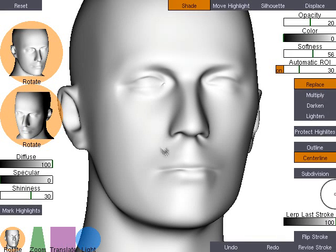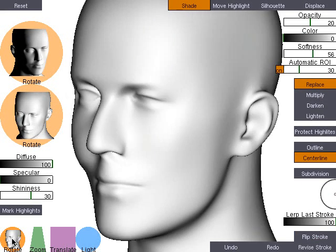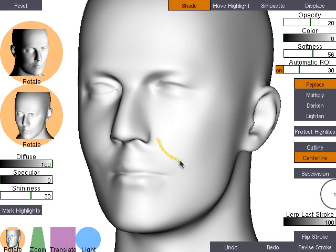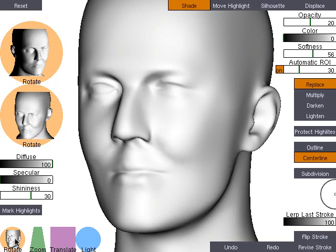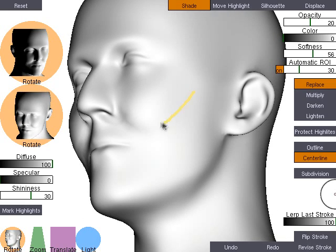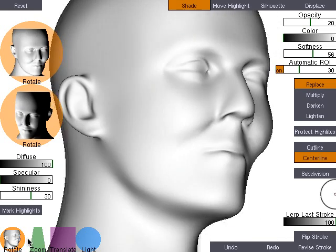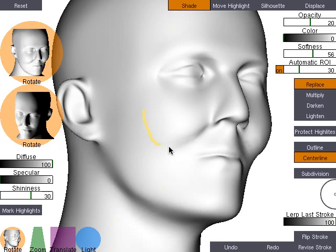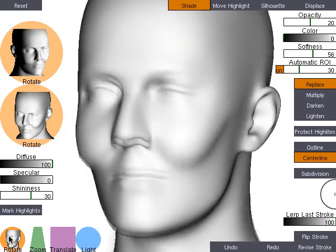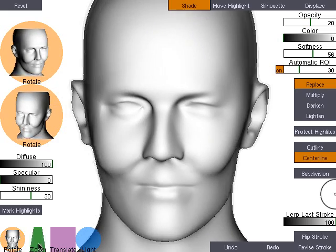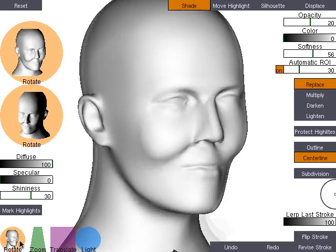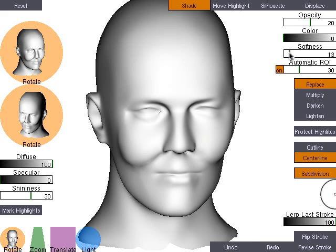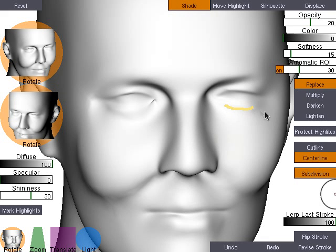Here, the user adds puffy cheeks to a simple mannequin head. The eye is refined at a closer zoom.